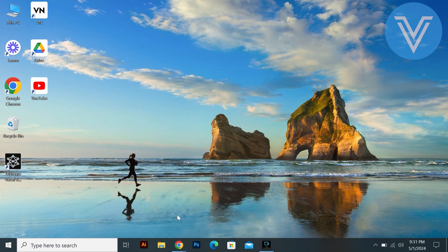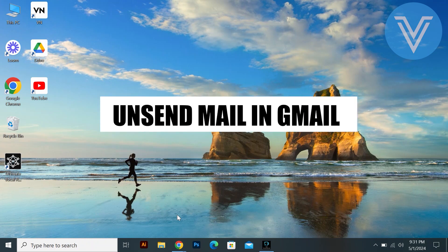Hello everyone and welcome to the channel. In this video, I will show you exactly how to unsend mail in Gmail.